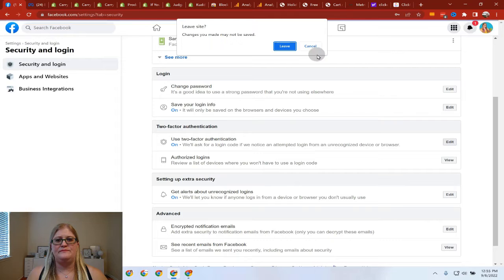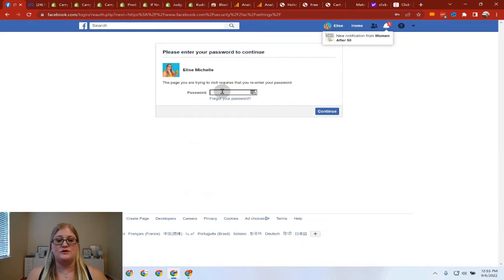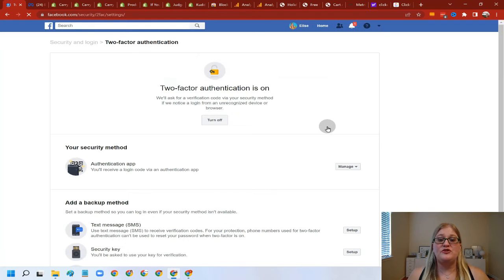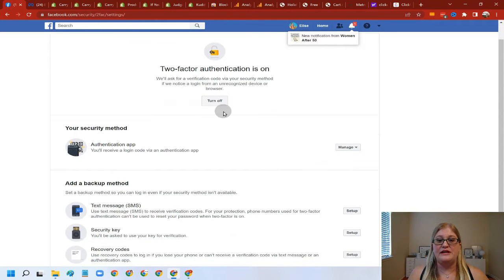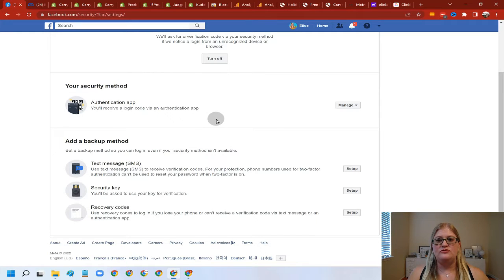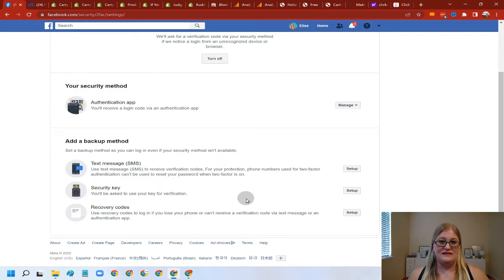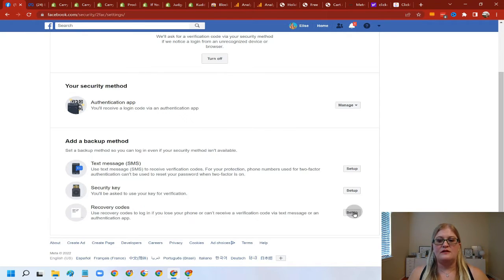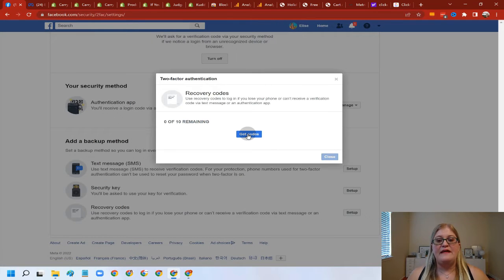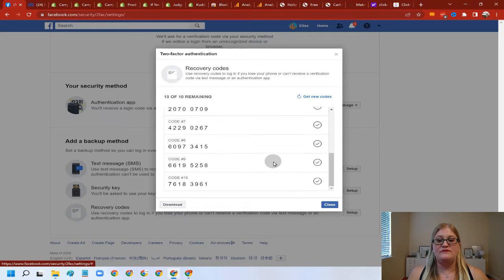Click on Edit and it will likely ask you to re-enter your password. Once you enter your password and hit Continue, it'll take you into your two-factor authentication area where you can turn it on or off. You can see I currently have an authentication app set up — you can manage that, add a new app, or turn it off. To get your recovery codes, click on Setup, then Get Codes, and you will receive ten codes that you can download or copy to regain access to your account. Note that a hacker can simply click 'Get New Codes' to invalidate yours.